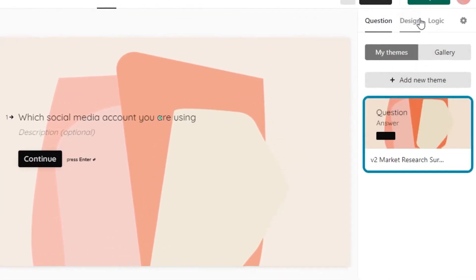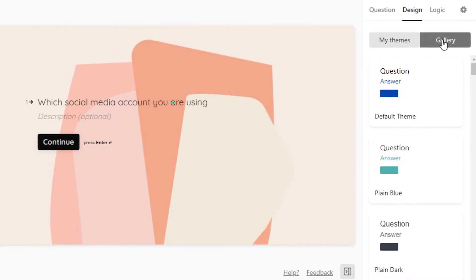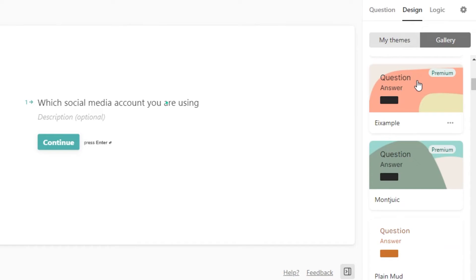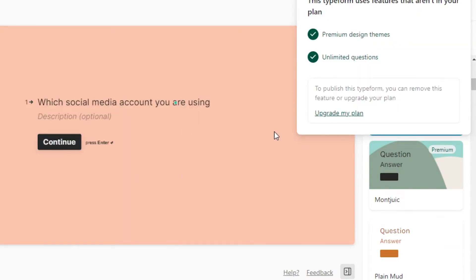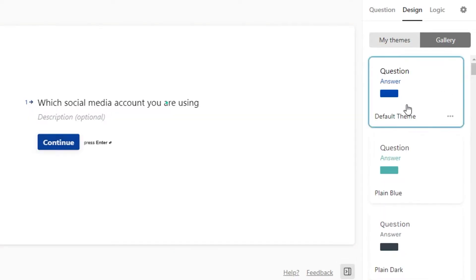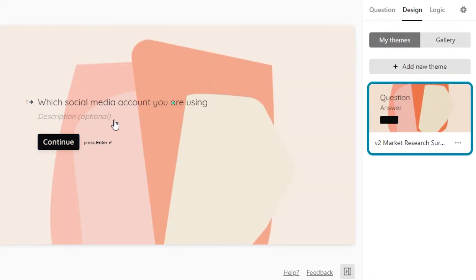If I want to change the design of this question, I can do that as well. I can add a new theme, change the background image, or change the colors. Some options are for premium users. I'm going to go with the simple default theme I already selected, so I'll just select that one.